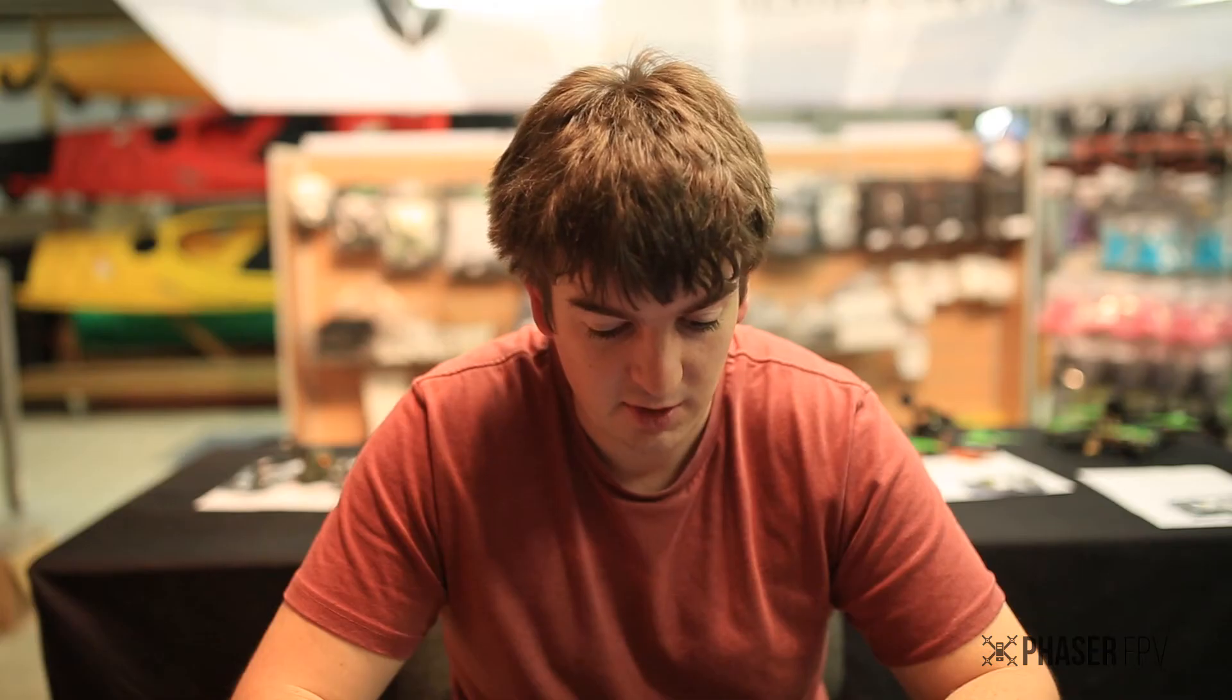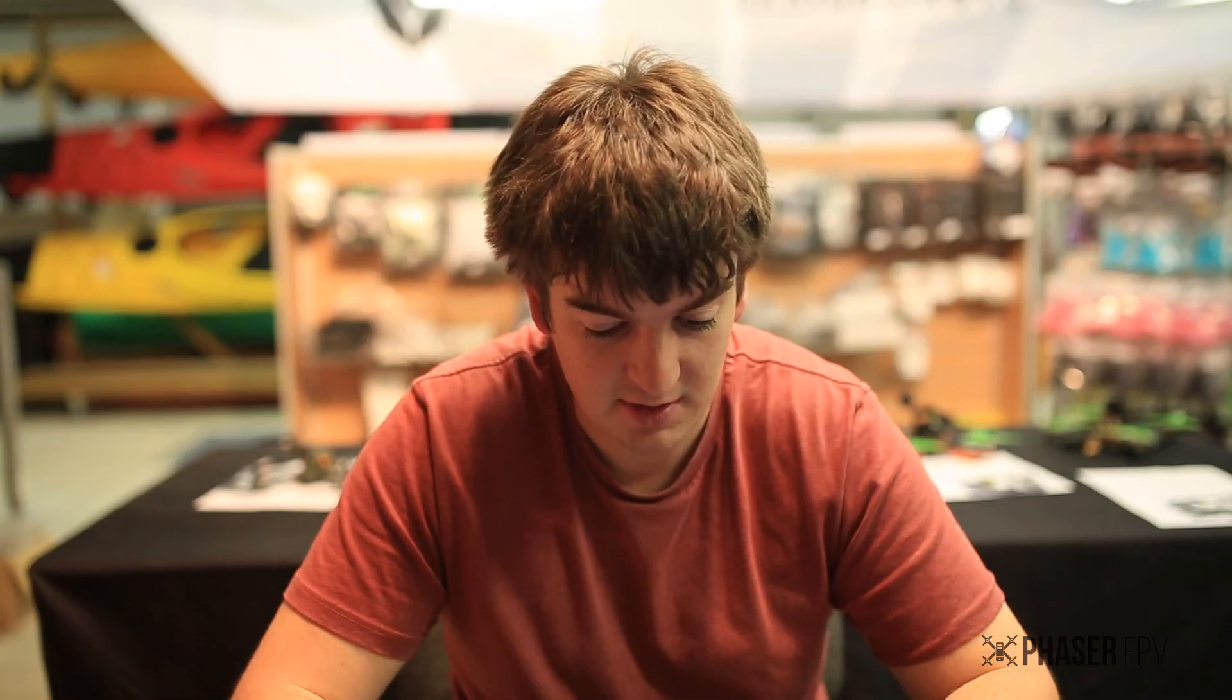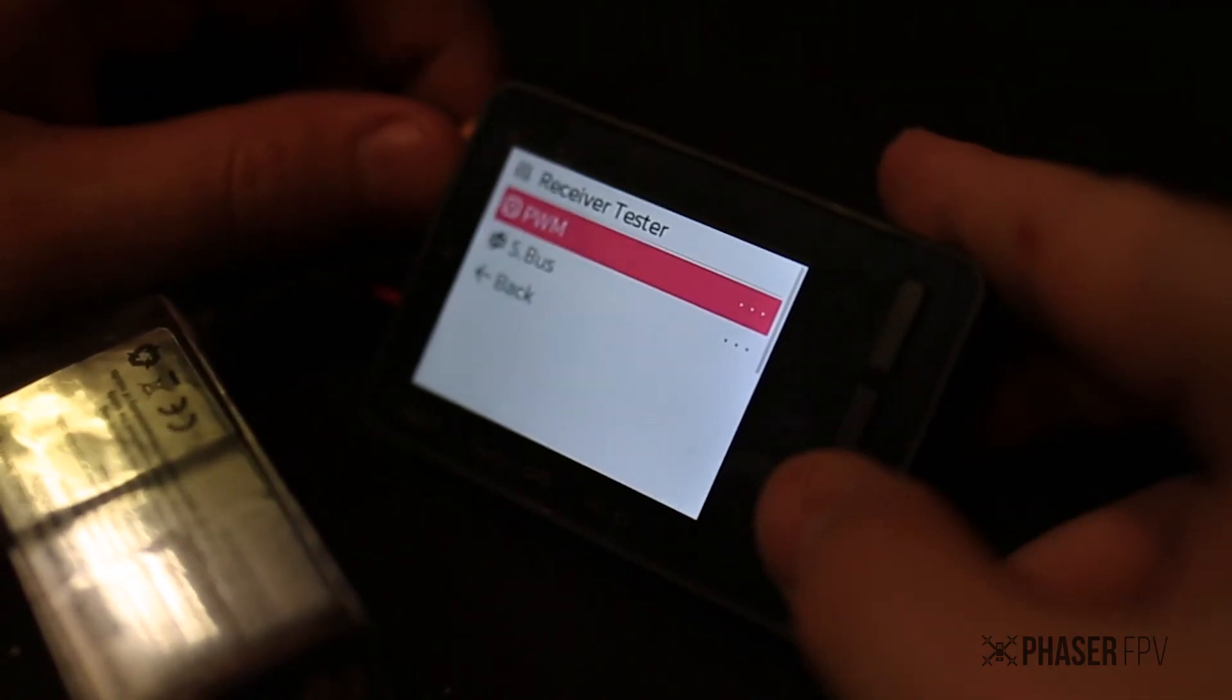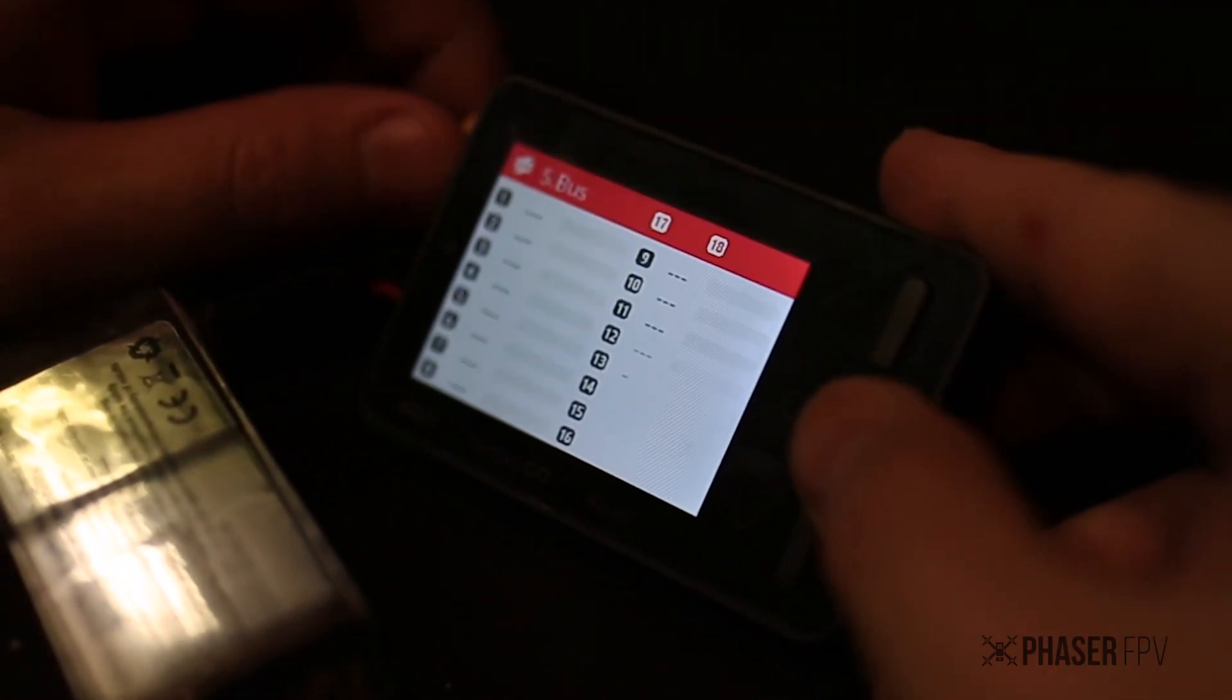You've got a receiver tester there so if you wanted to test your SBUS or PWM receiver you can actually hook it up to this and test it.